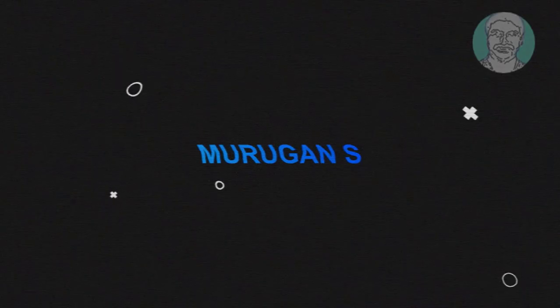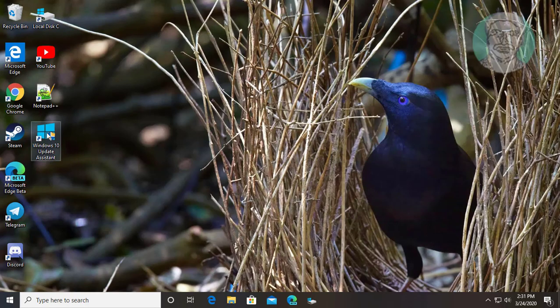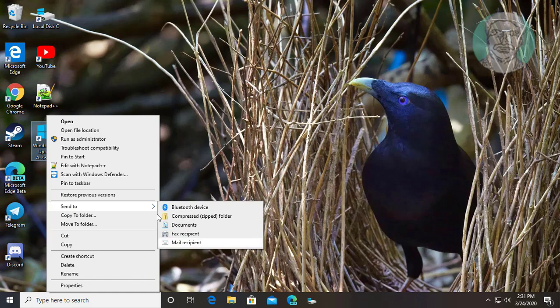This video tutorial describes missing desktop create shortcut item in send to menu in Windows 7, 8 and 10.